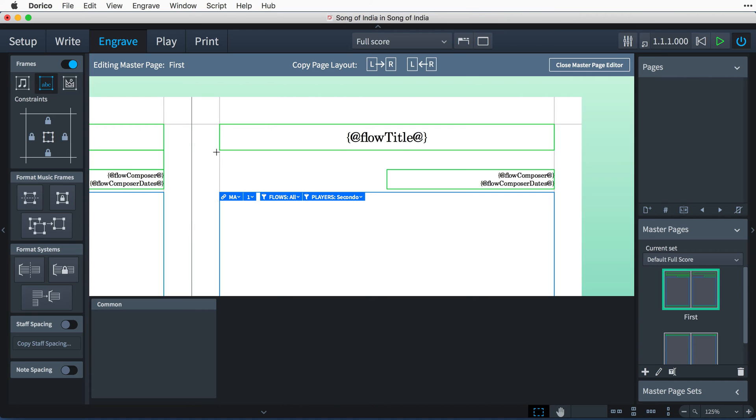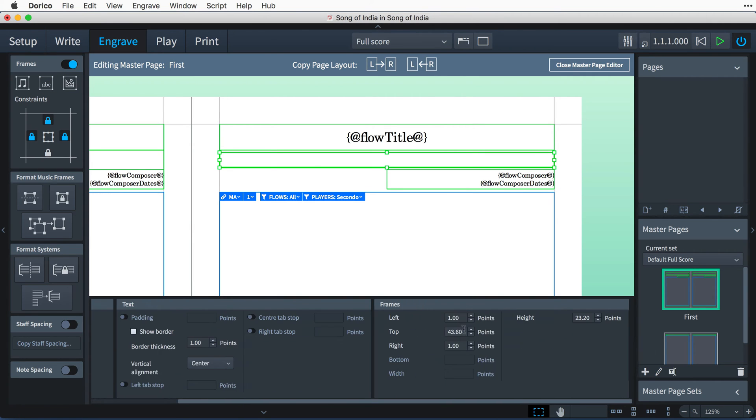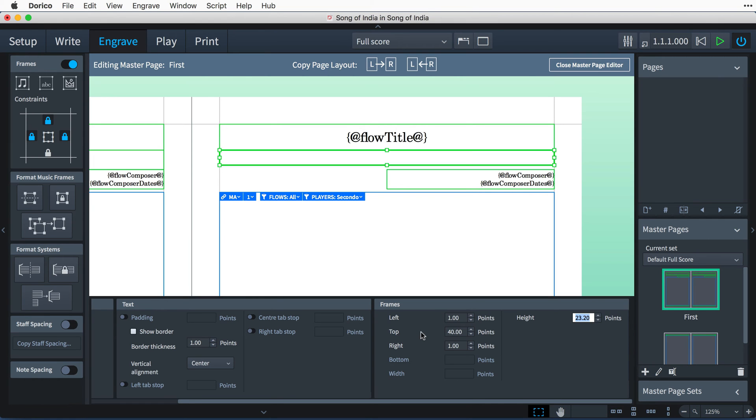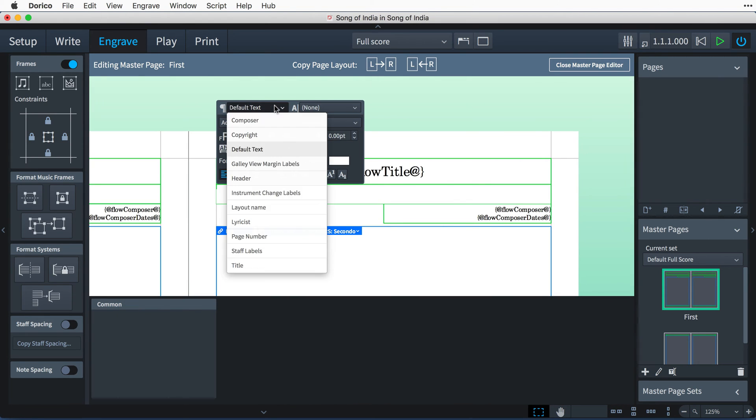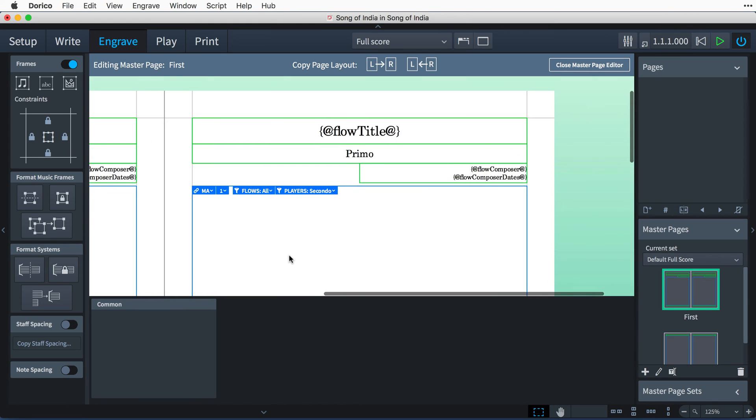Now I can drag out a new text frame, and I'll unlock it from the bottom margin so that I can set its height. And now I can type "primo", remembering to give it the right style and font size.